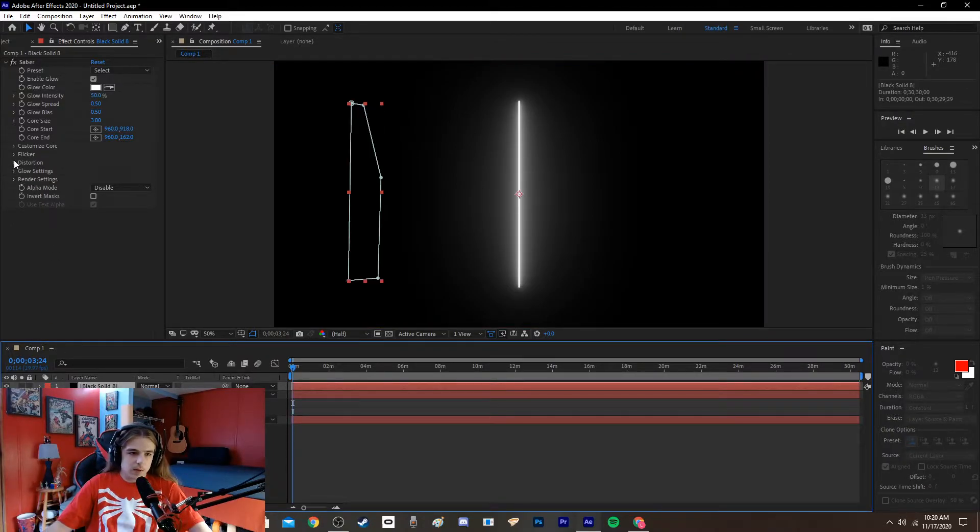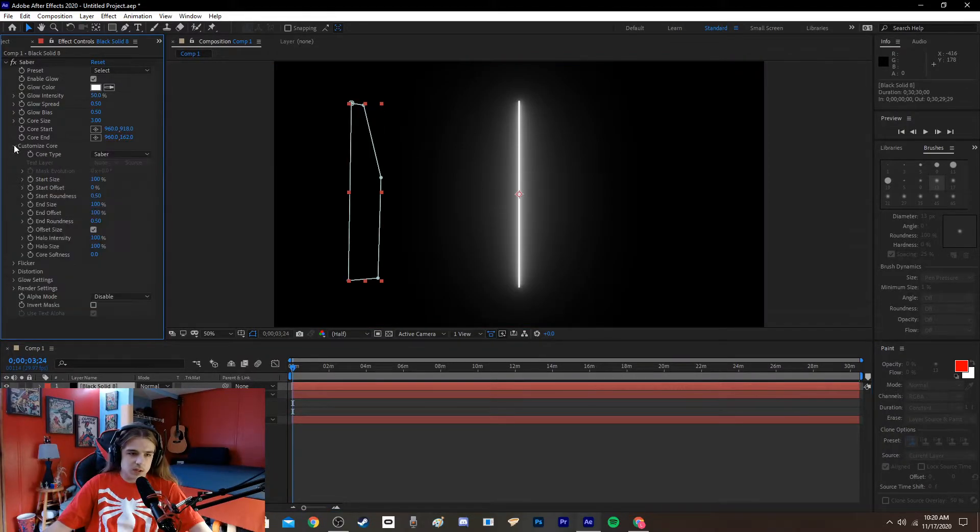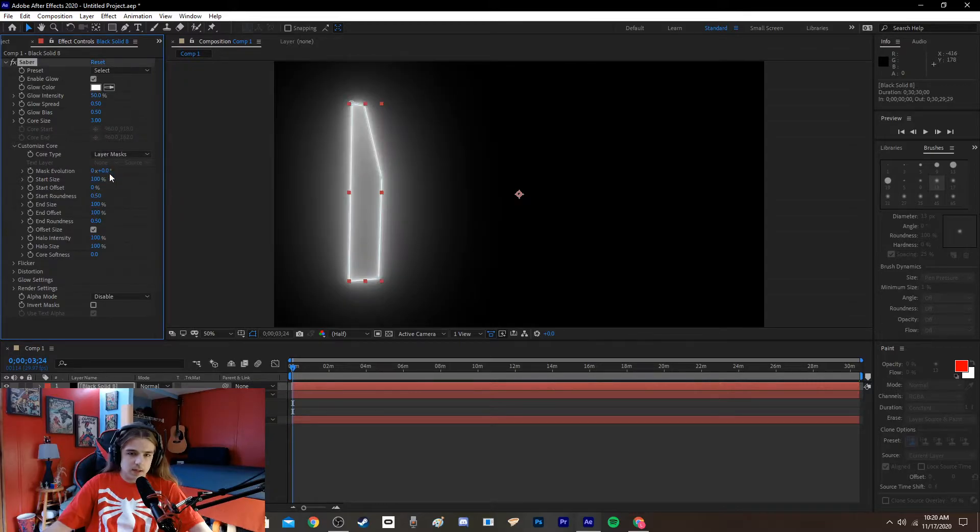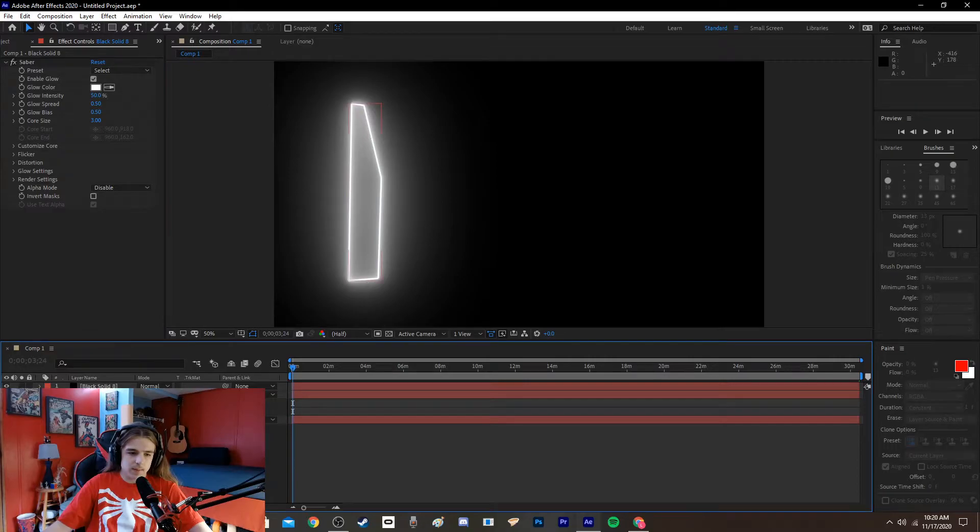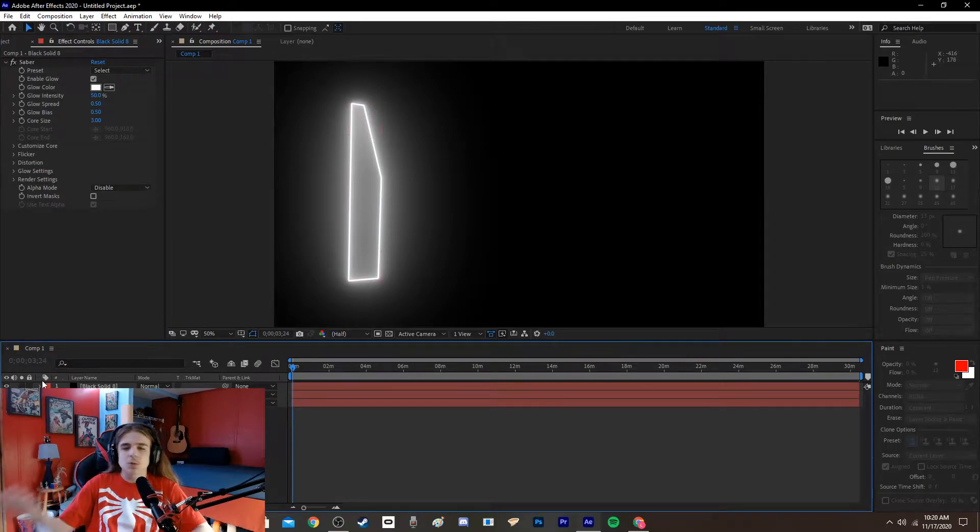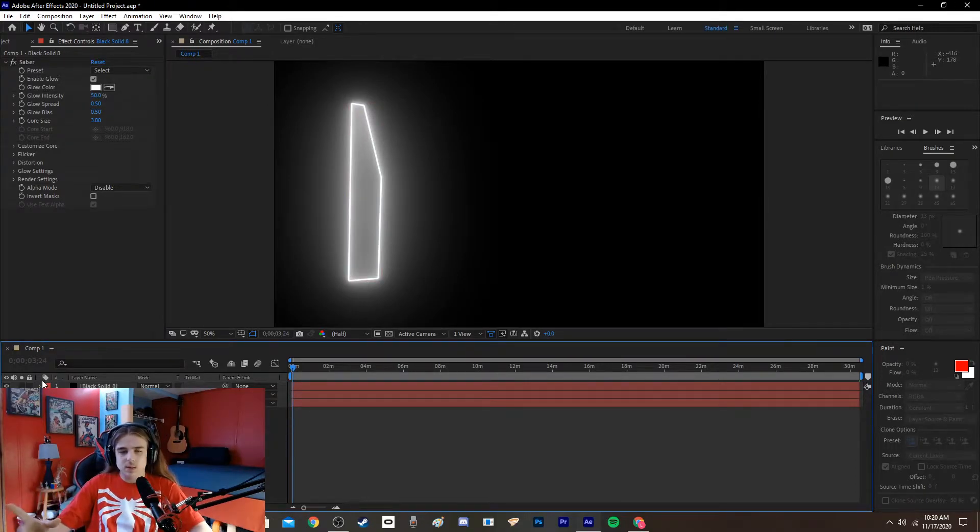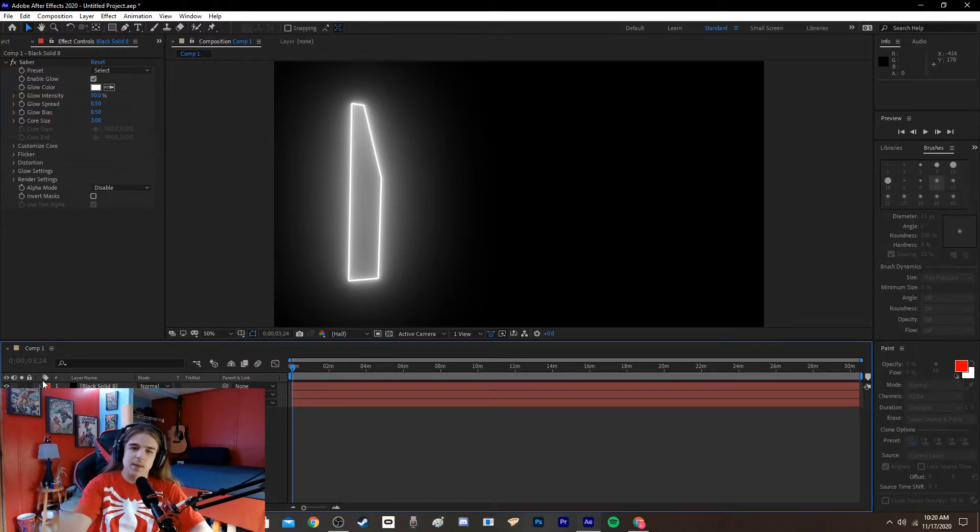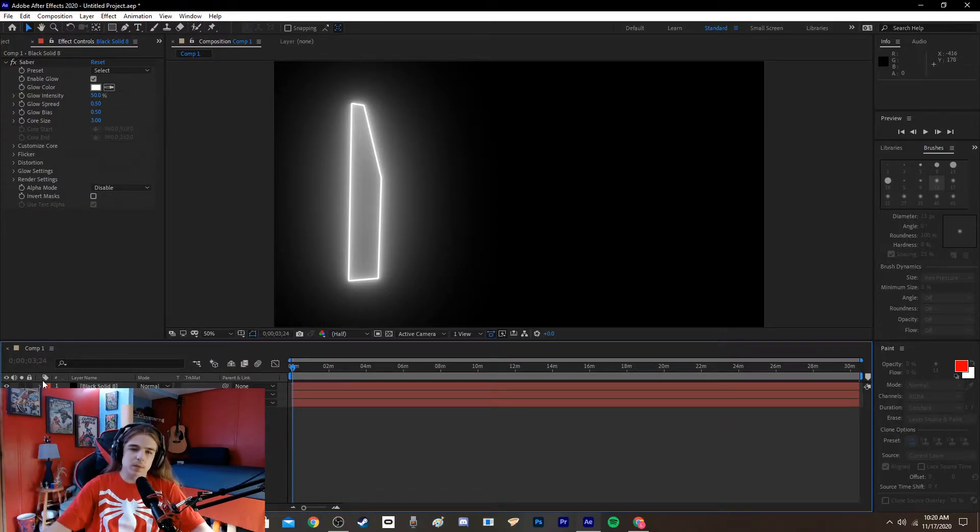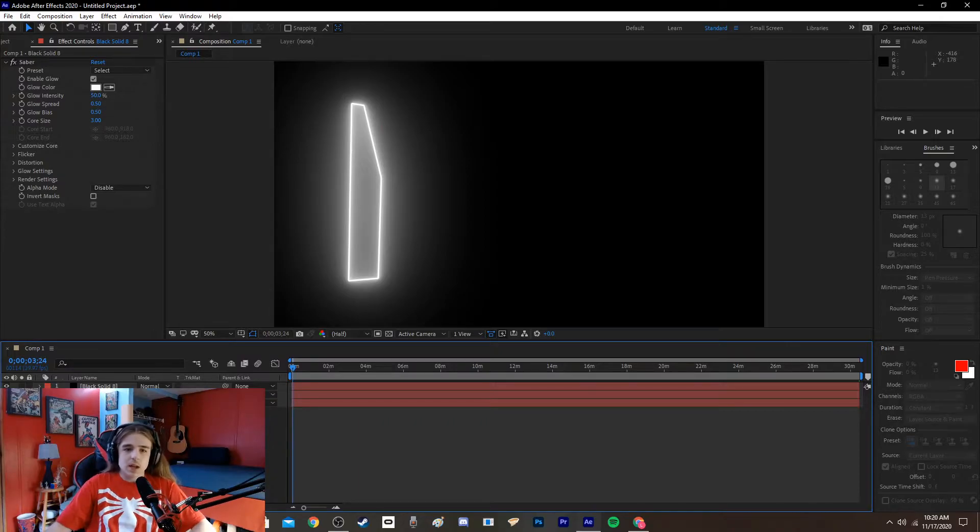And then go into Customize Core, Layer Masks. So, now it'll go around whatever mask you have. So, that's why you would trace out your Saber, your blade of your Darksaber, and then apply this, and then it's just going to follow the blade.